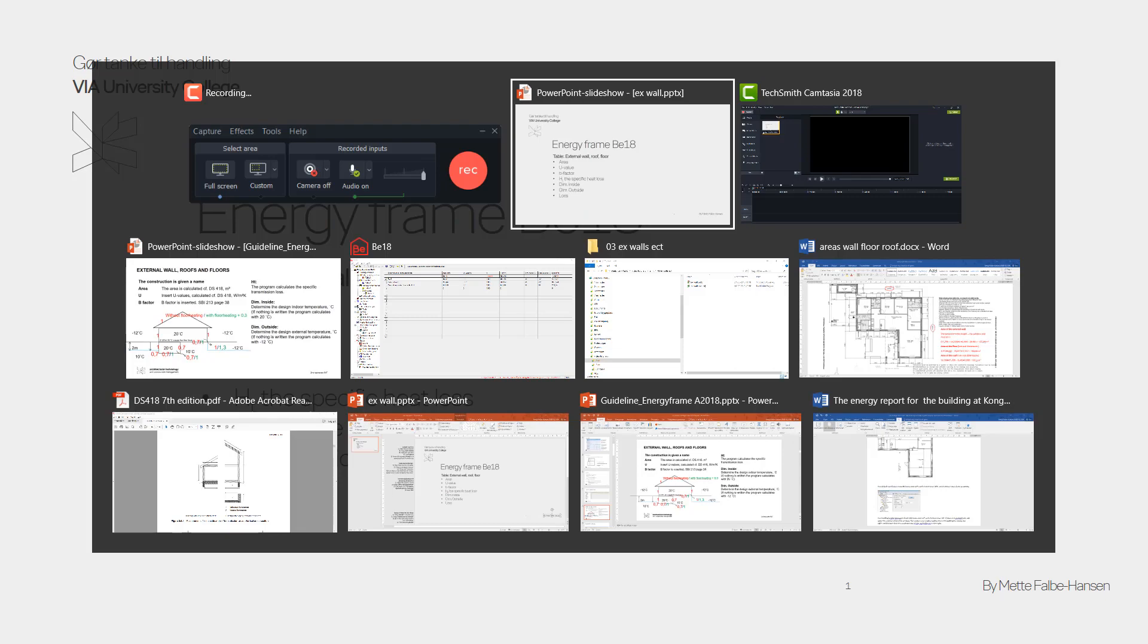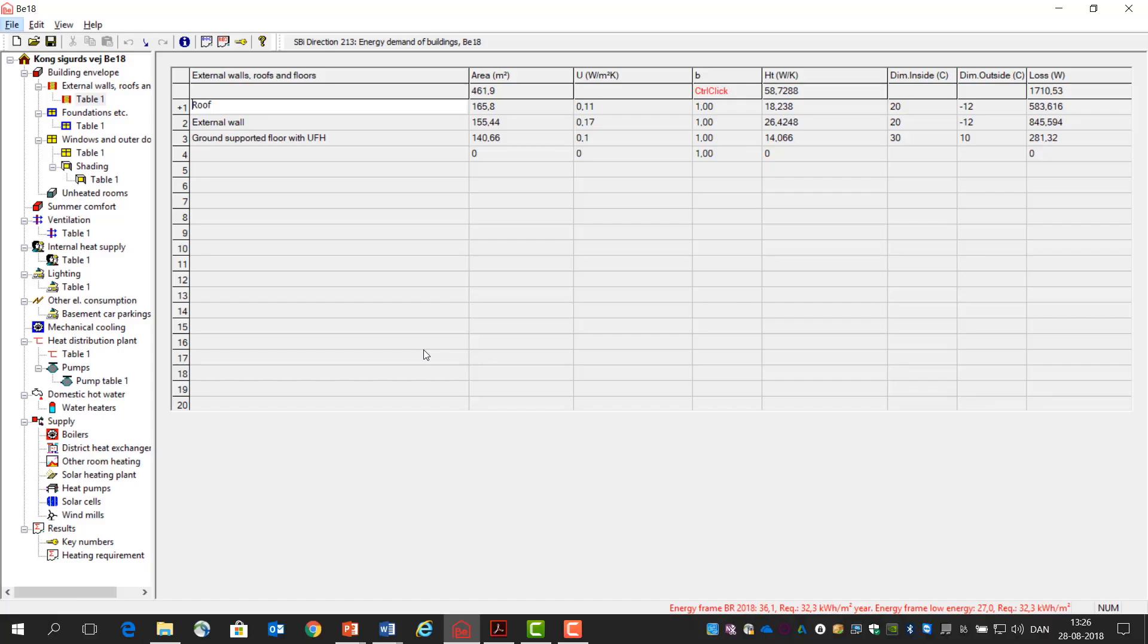If we go to the program, you can see here the table for the walls, roof and floors is down here. It's important you click on table to get the table view.